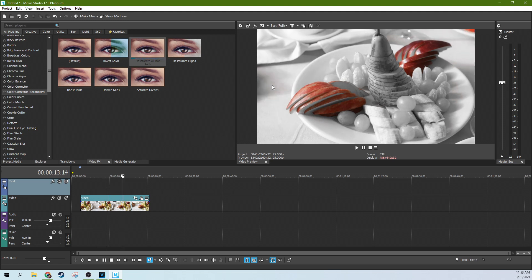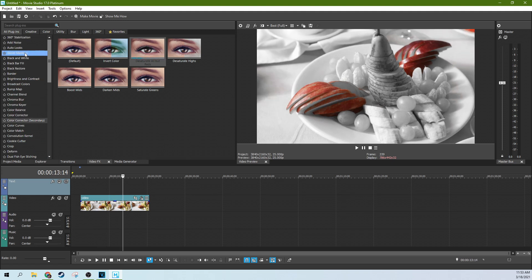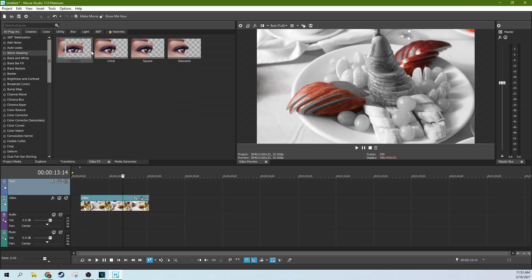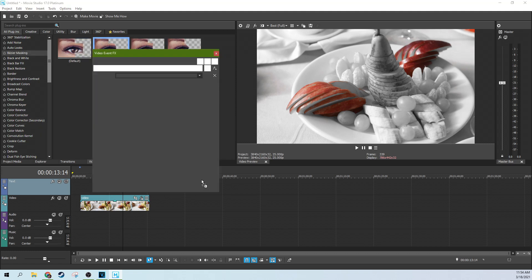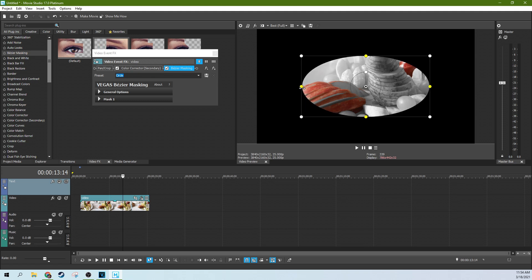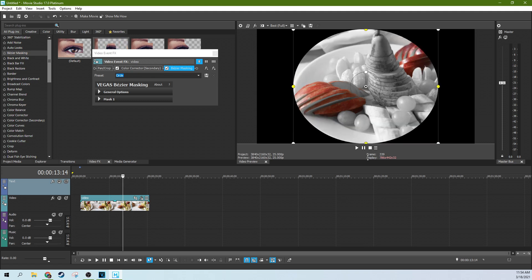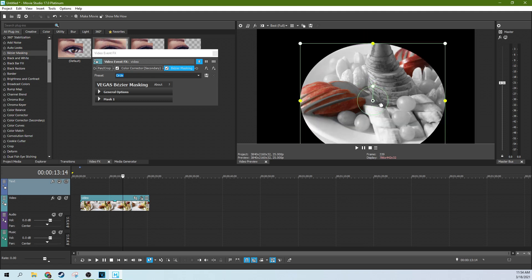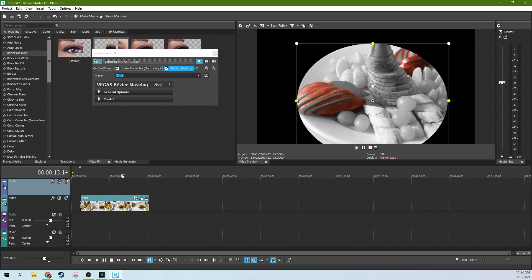This, however, let's go ahead and grab the Bezier masking and we're going to grab the circle and we're going to drop it on here. And we're going to just kind of grab the plate. A little bit more than the plate.